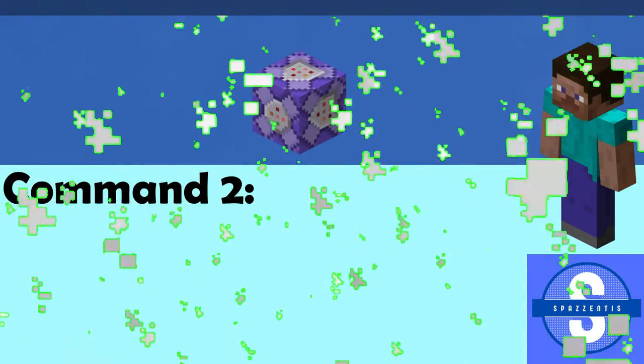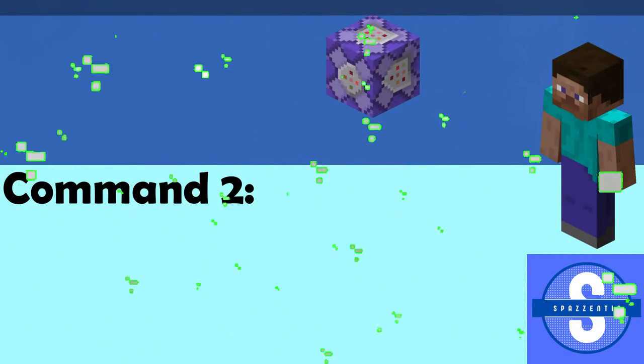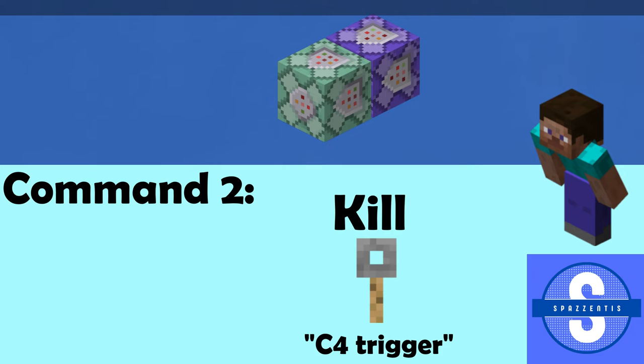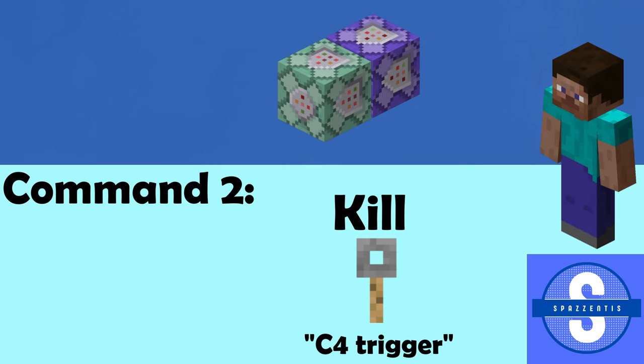The second command in the description goes on a command block on chain and always active, and will kill the tripwire hook named C4 Trigger.